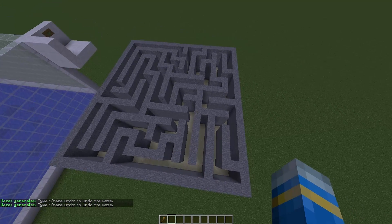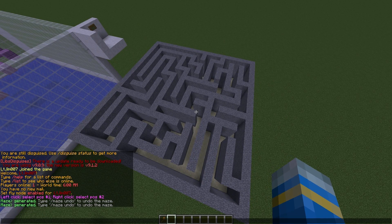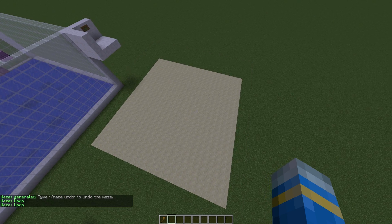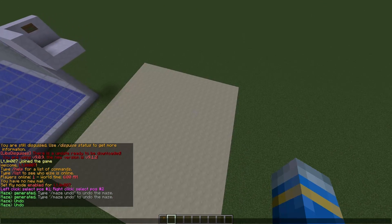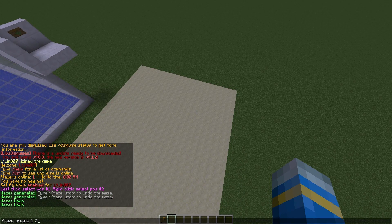As you can see, we have a pretty small maze. If you run the command again, the maze changes each time - no two mazes are the same, which is really cool. You can also run `maze undo` if you weren't happy with the result.